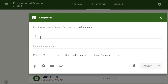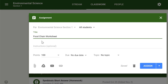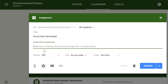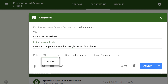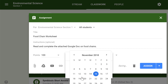Next, enter the assignment title. If you'd like to include instructions, you can type them here. Here you can decide how many points an assignment is worth by typing the number in the form. You can also click the drop-down arrow to select Ungraded if you don't want to grade an assignment.